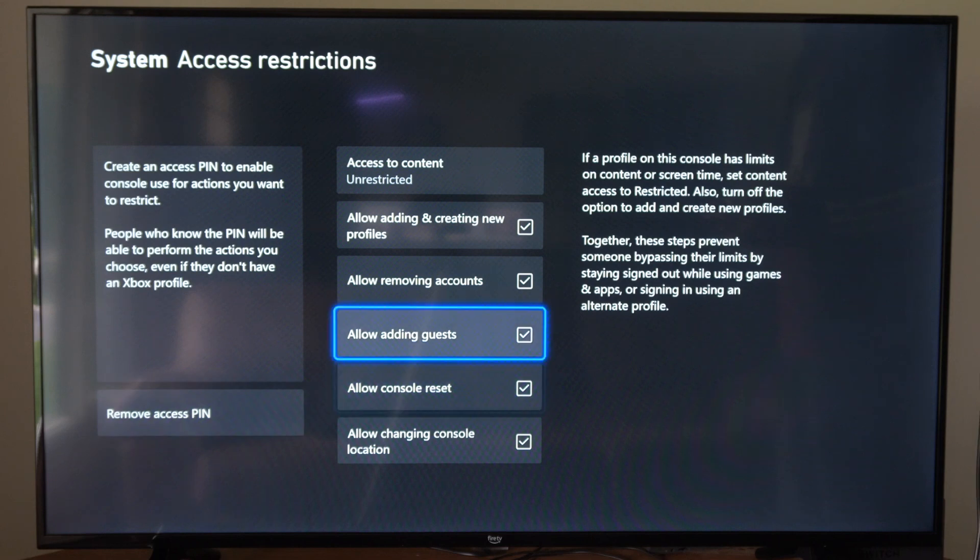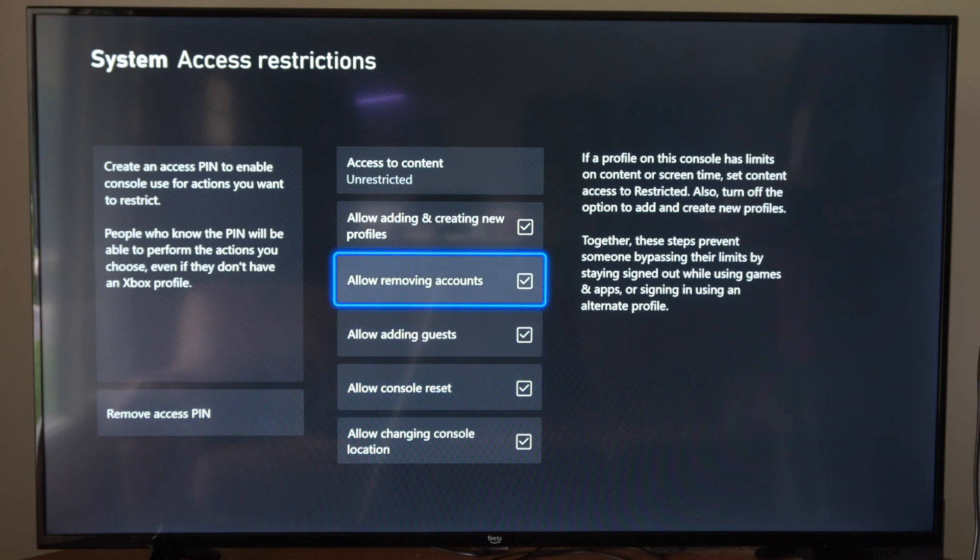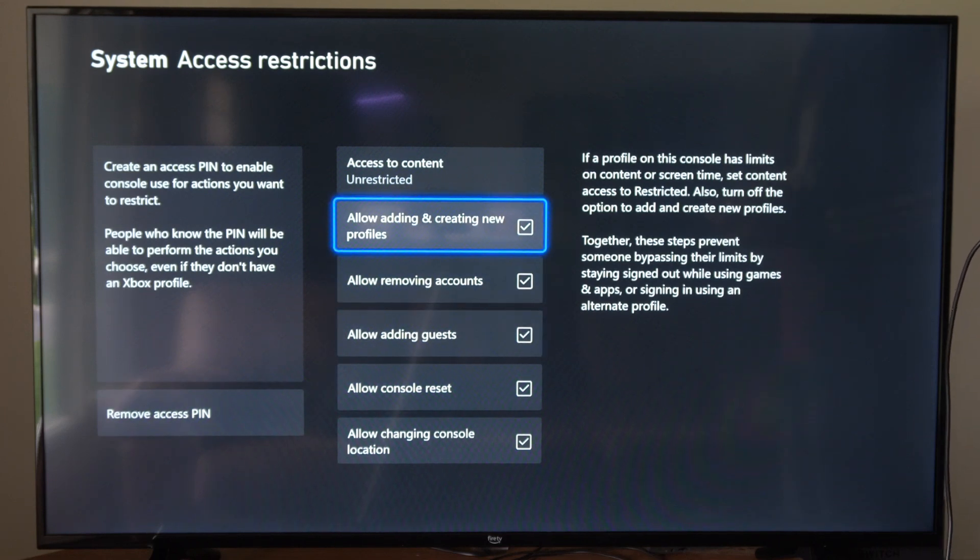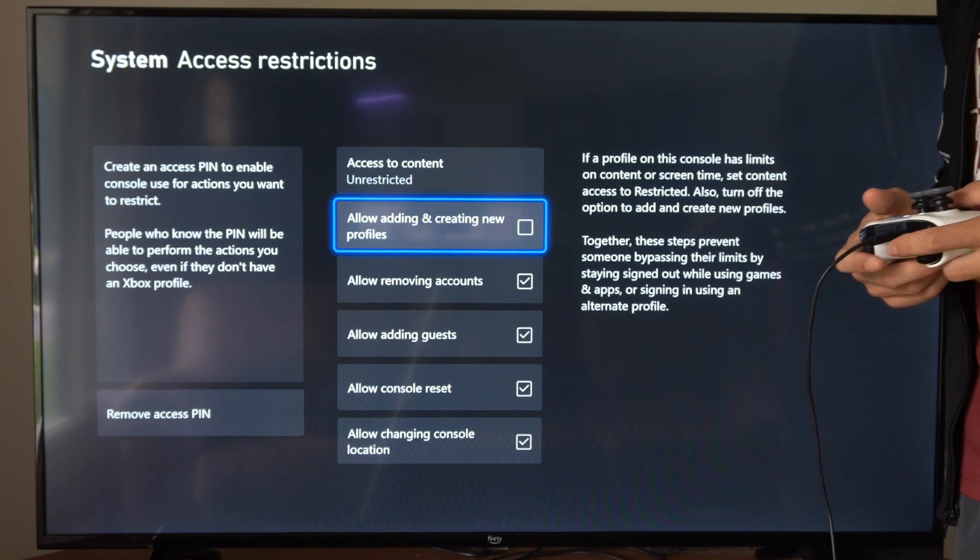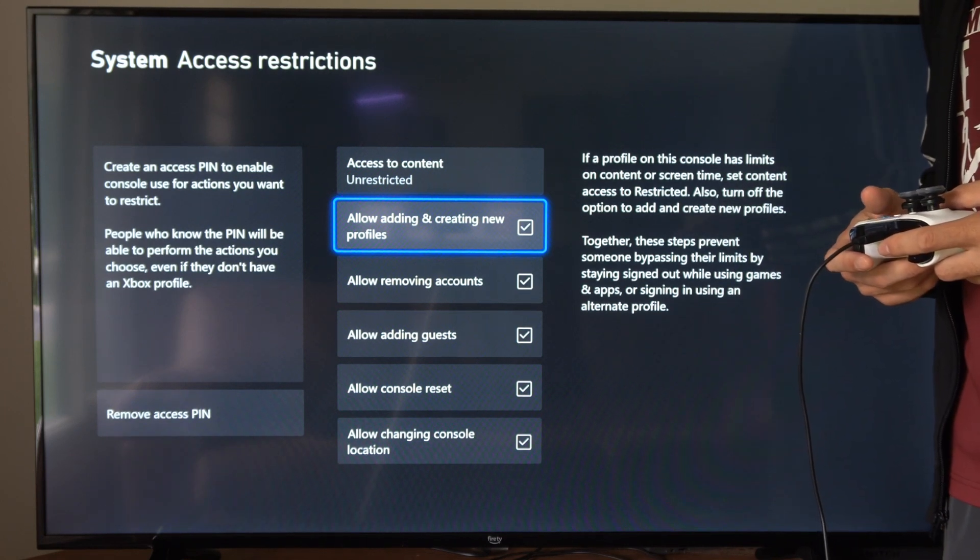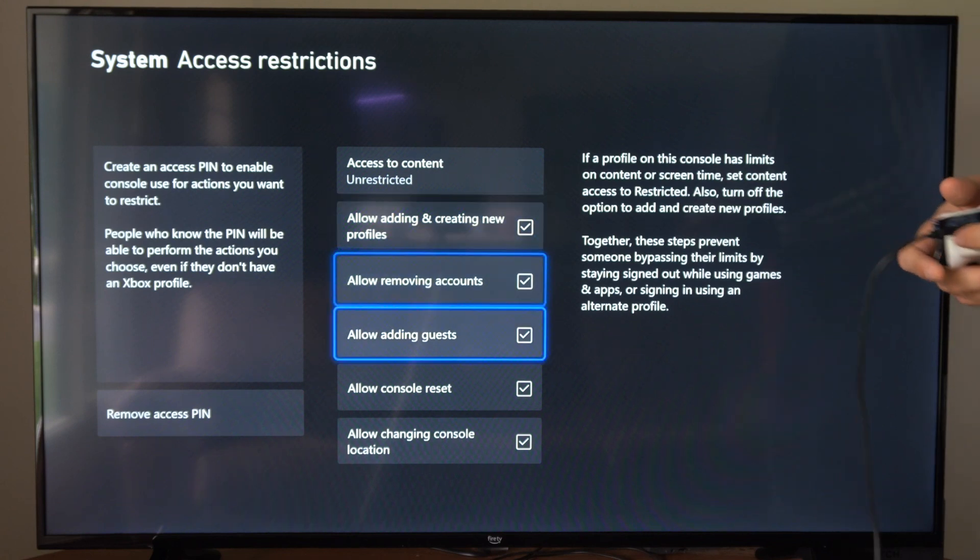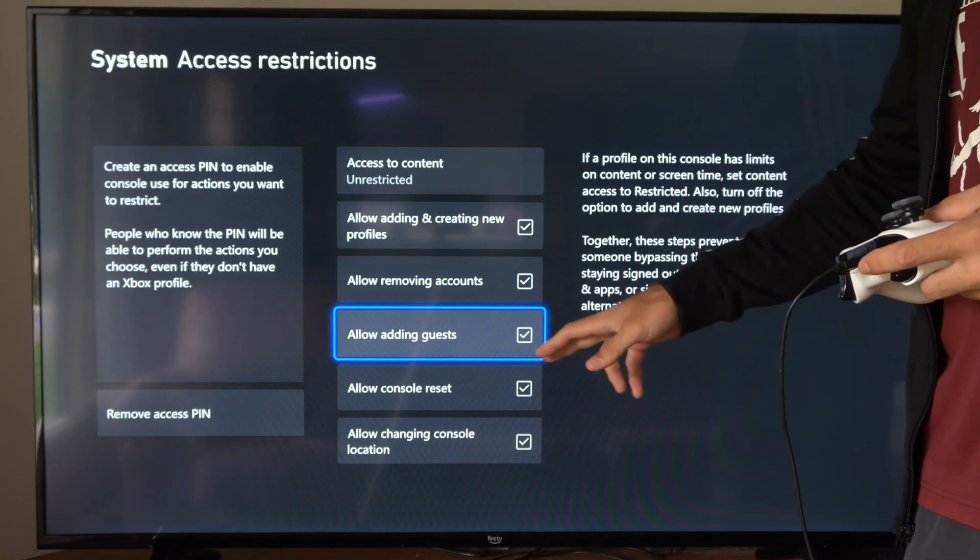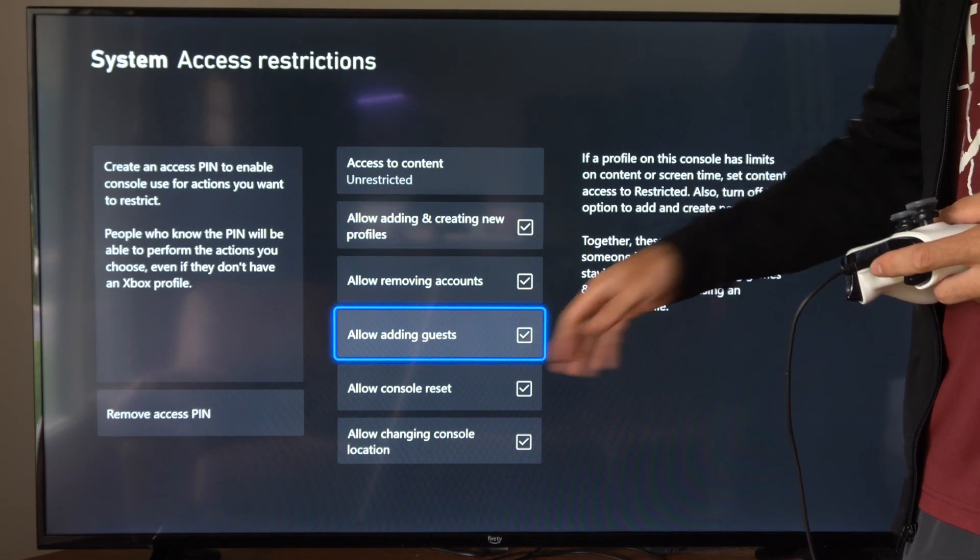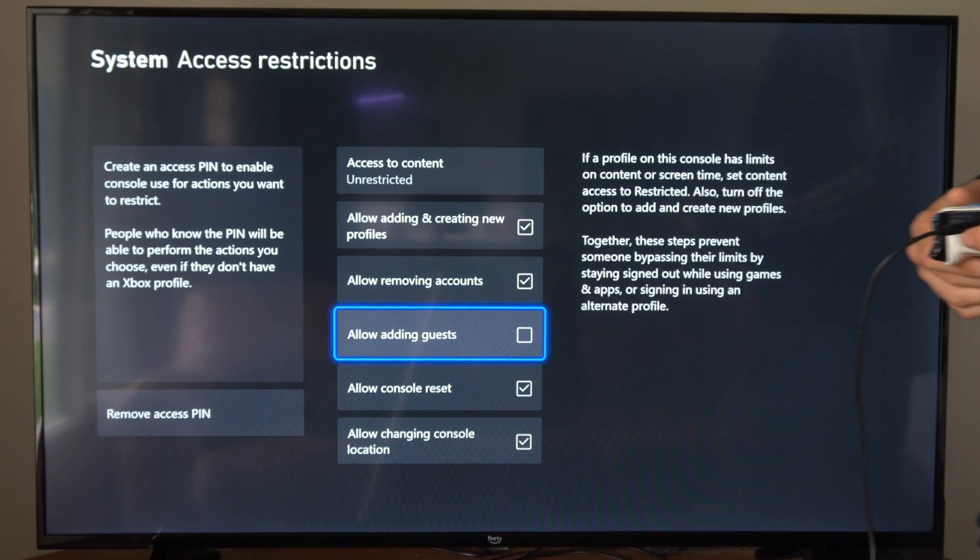Then under here, let's go down to where it says Allow Adding and Creating New Profiles. We can uncheck this. Now, if someone is trying to create a new account or profile, we have the option to not allow guests being added. We can uncheck that.